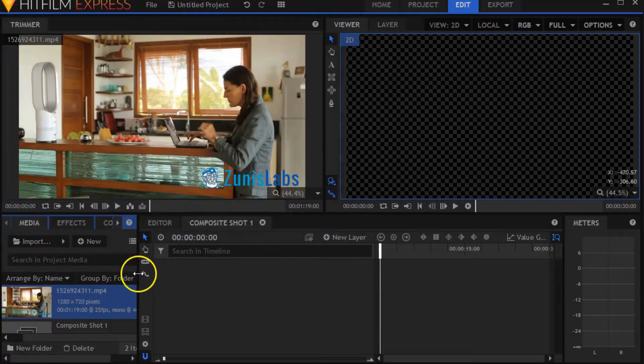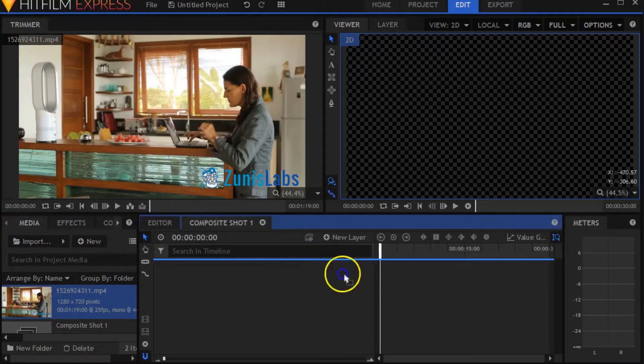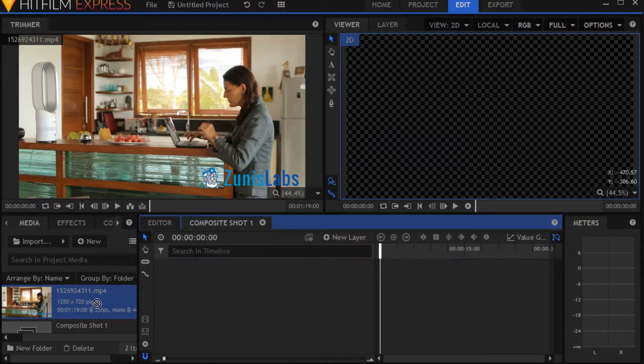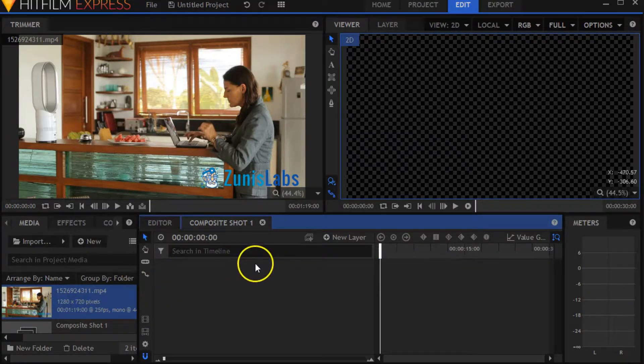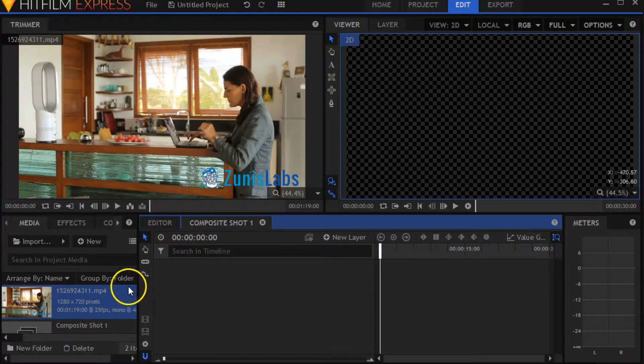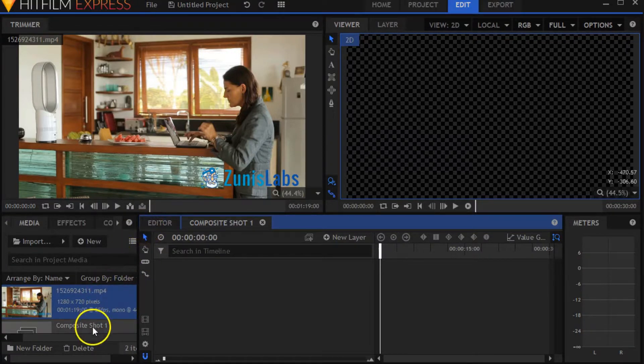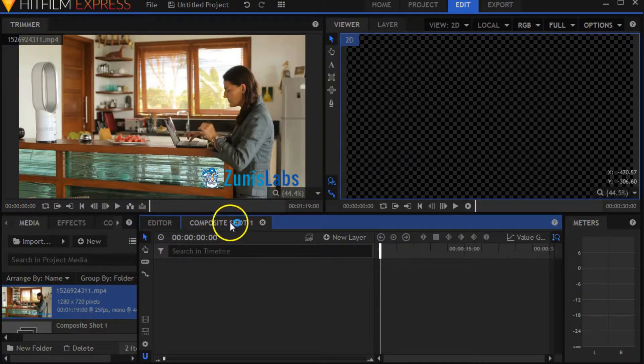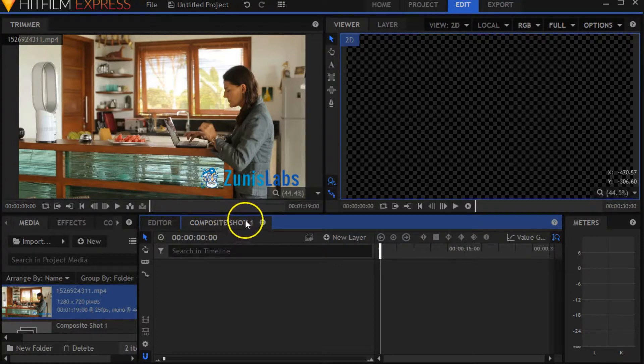Let's just put this video in here. Because of the type of project that we have, we have a composite shot as well as a composite shot right here. What I always do is switch to the editor tab.